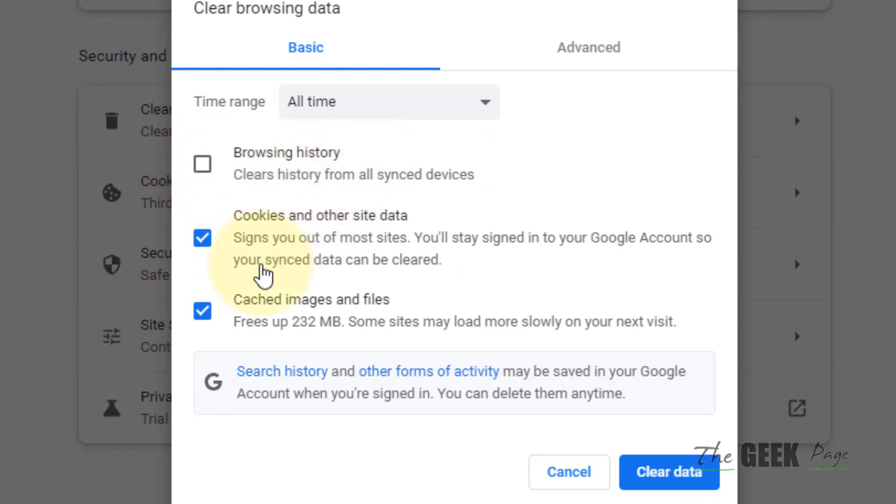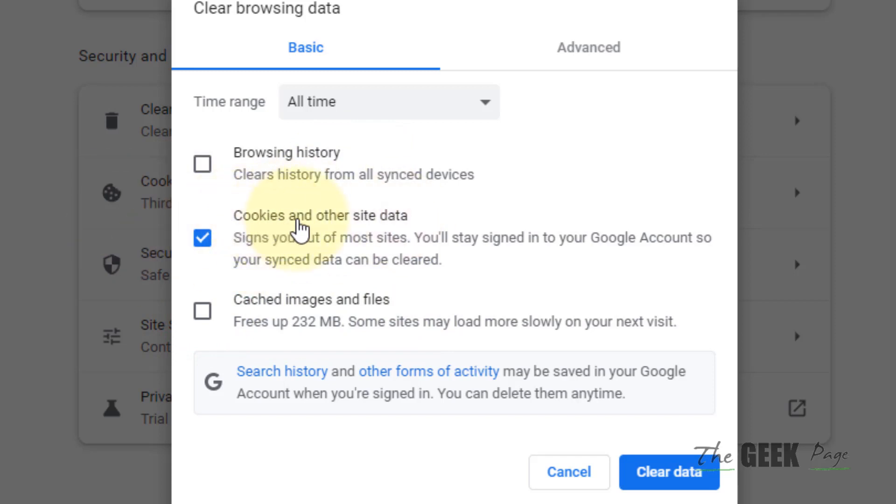Now select the time range All Time. Uncheck this option Browsing History and Cached Images and Files. Just leave this option as it is: Cookies and Other Site Data.